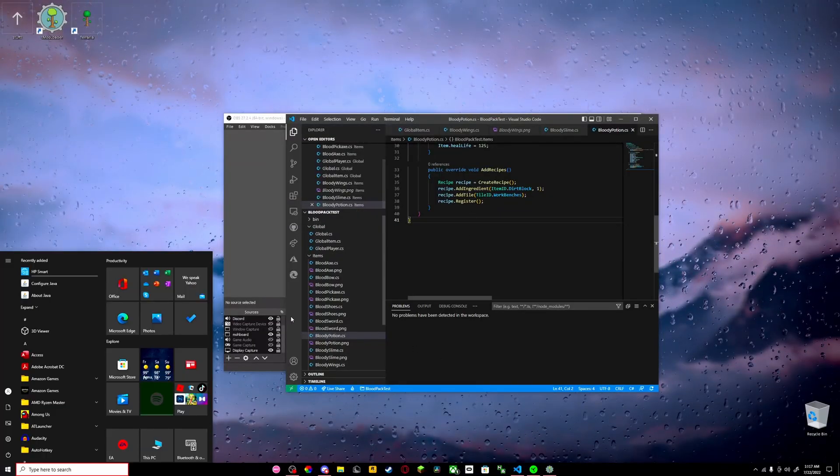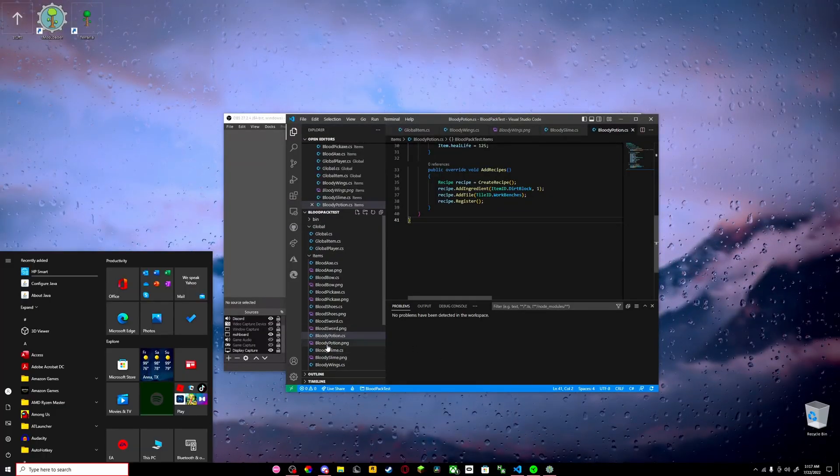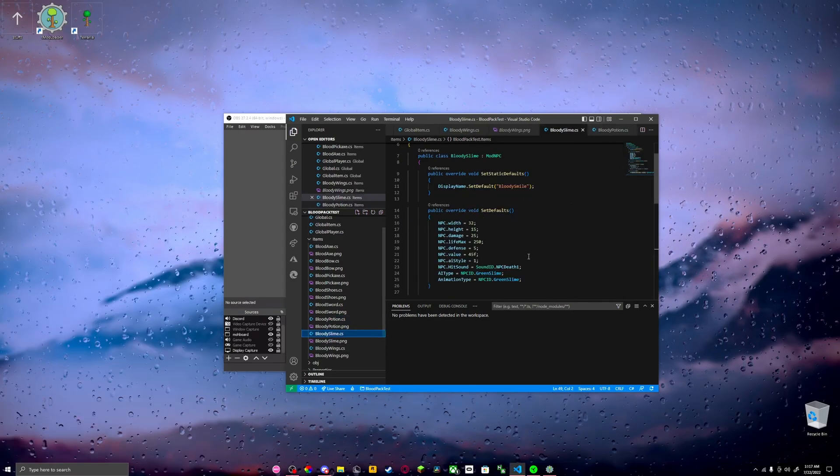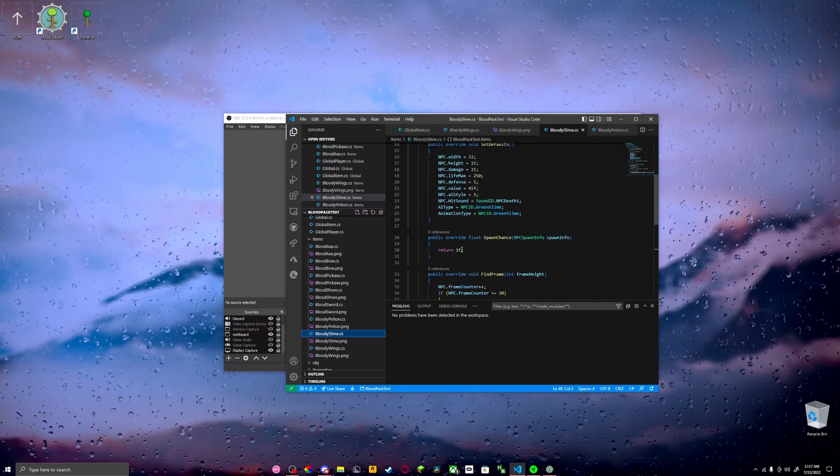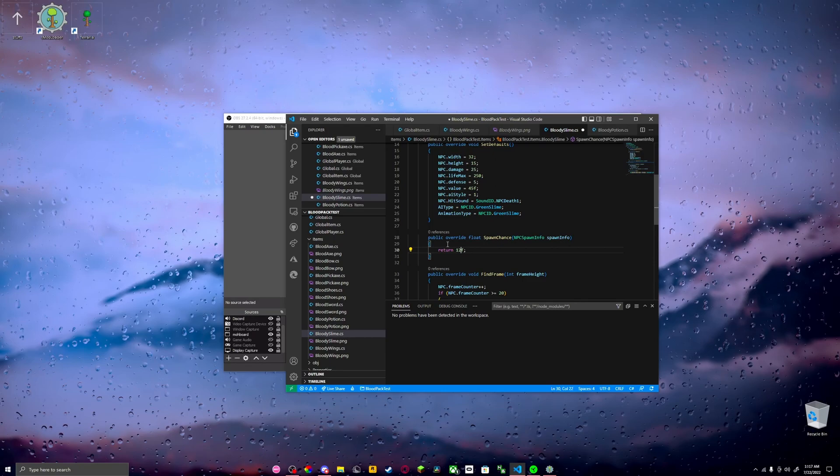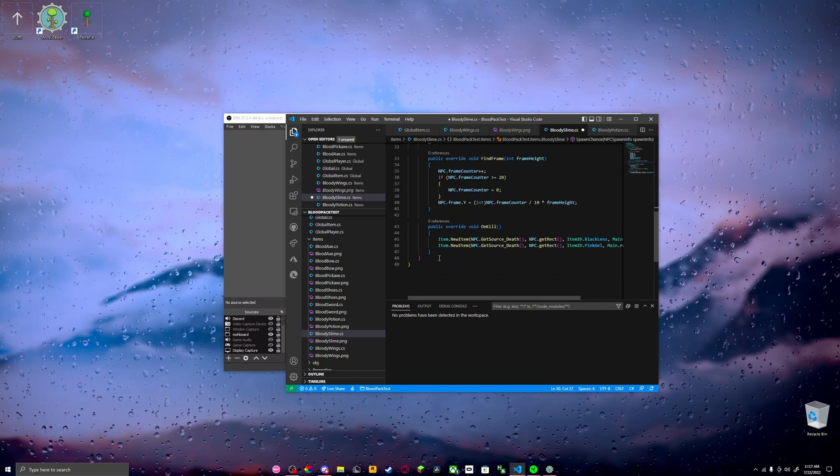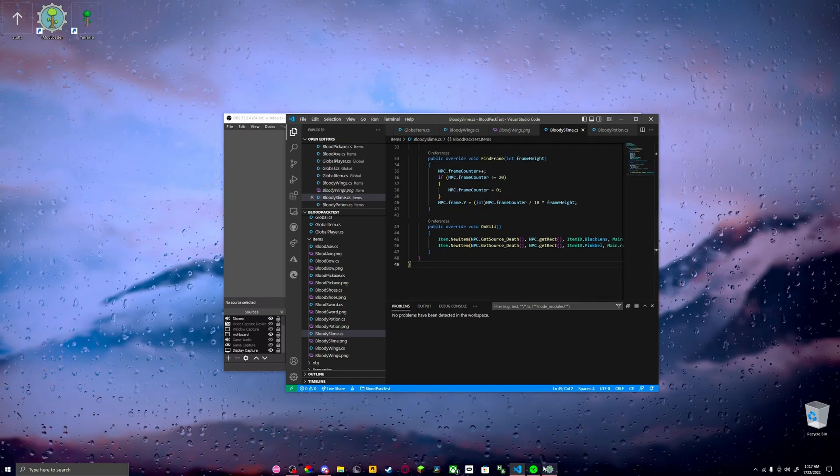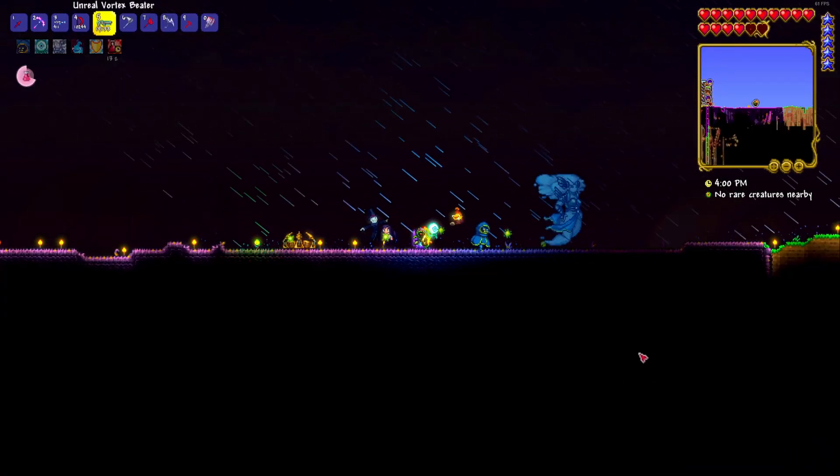Let me go to my NPC, blood slime, and let's put this at 12. And then we've got to build and reload again.